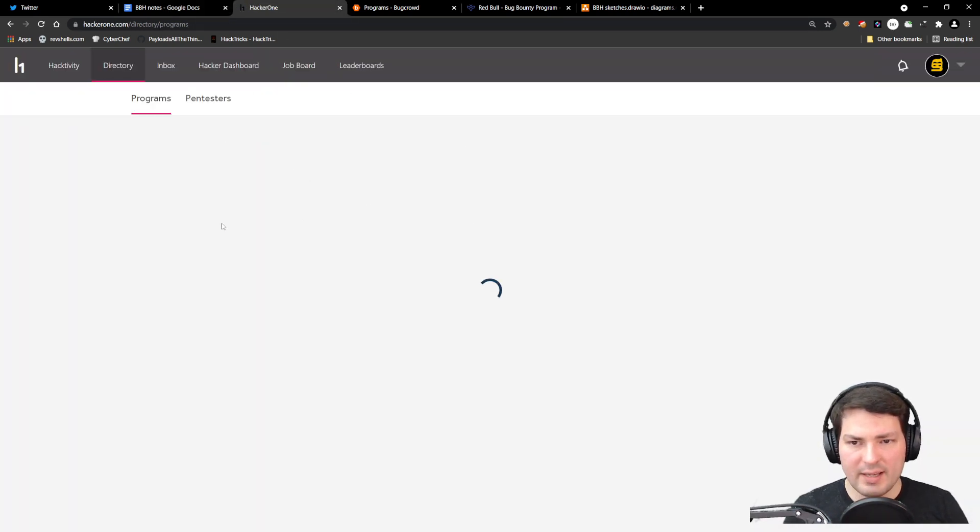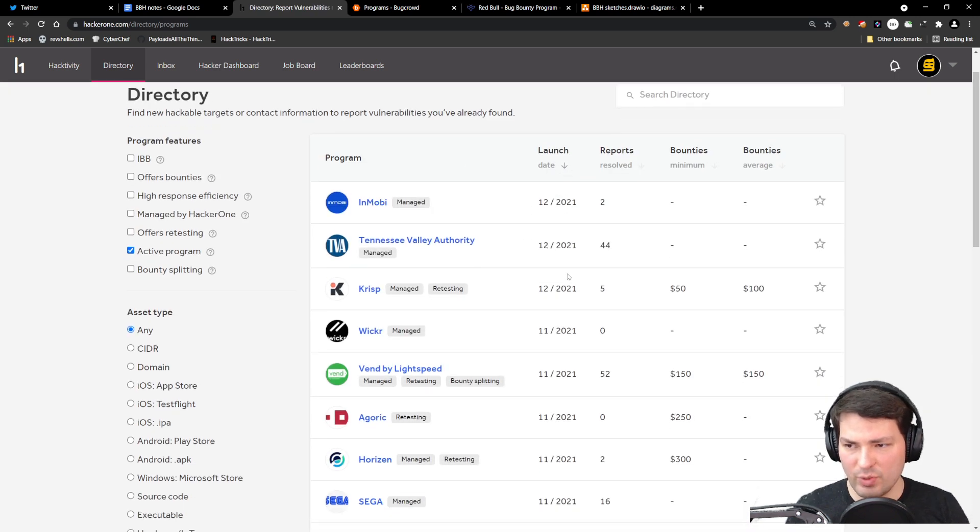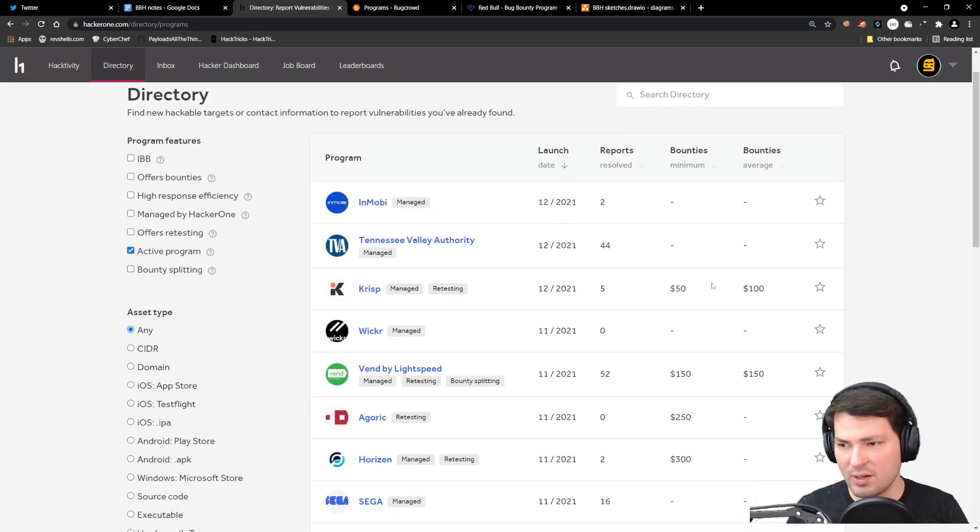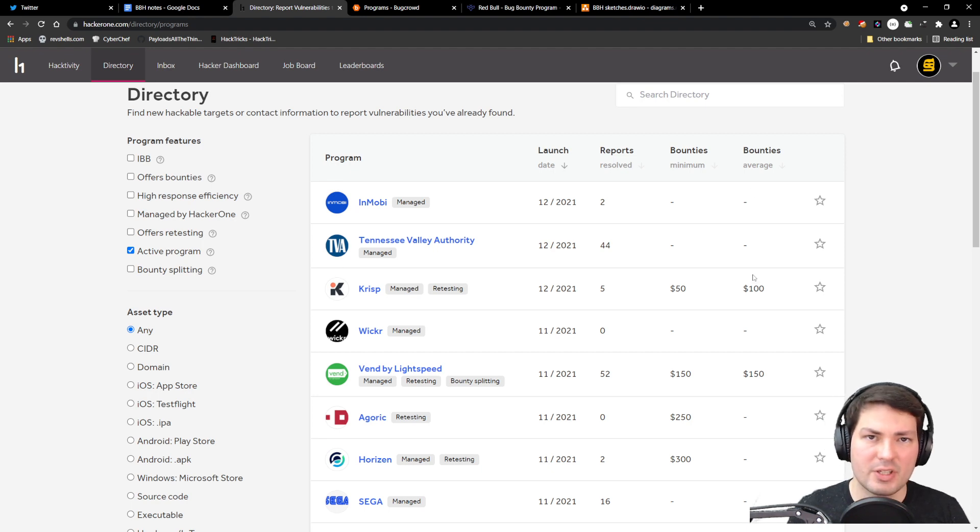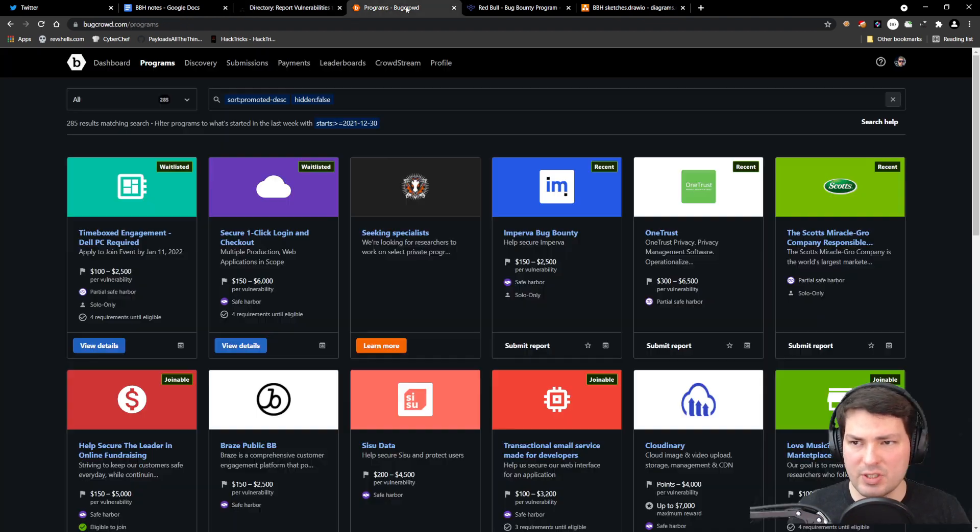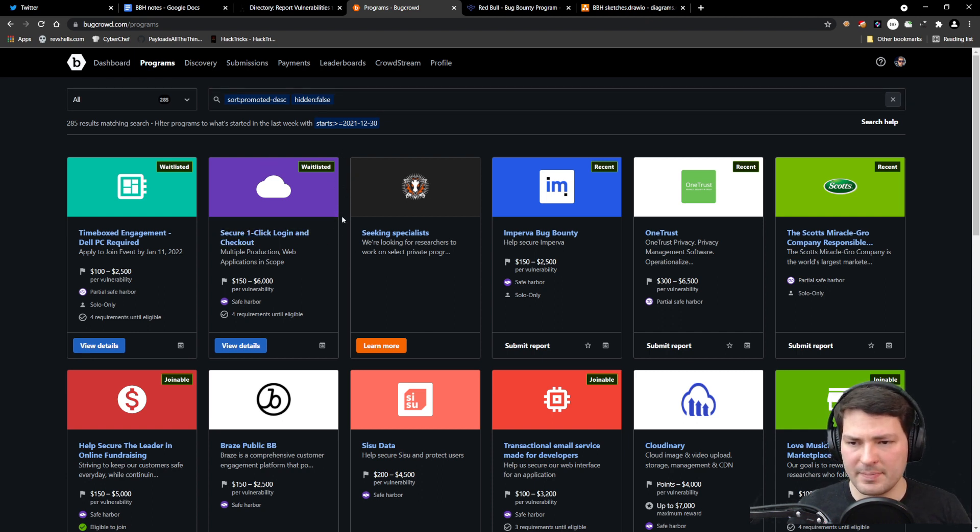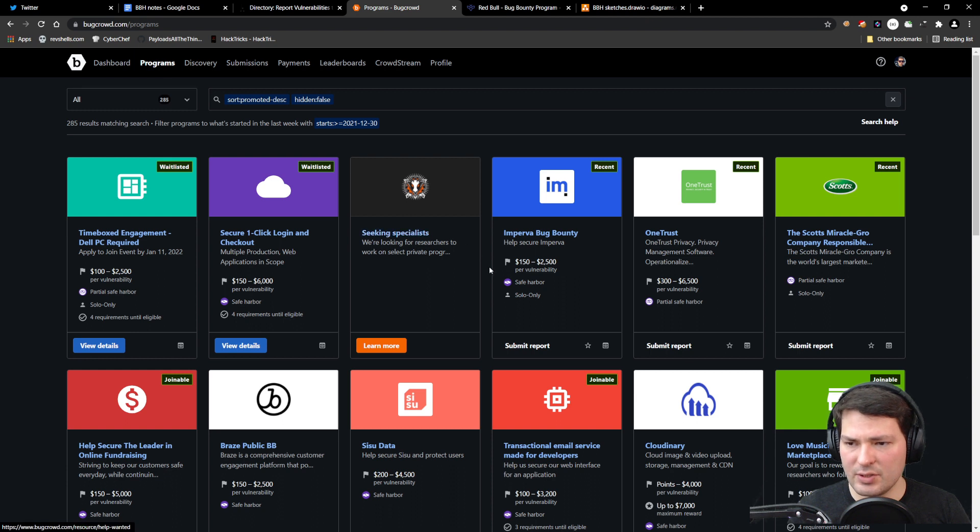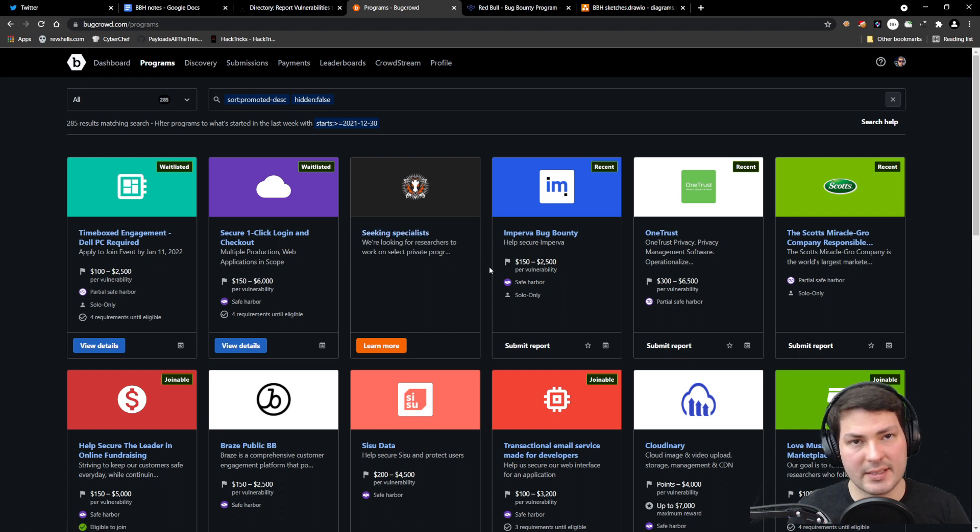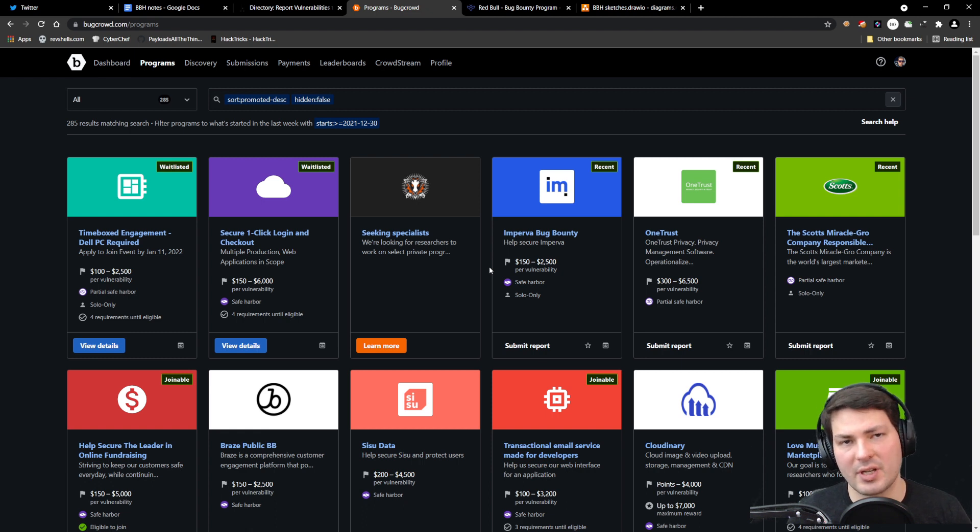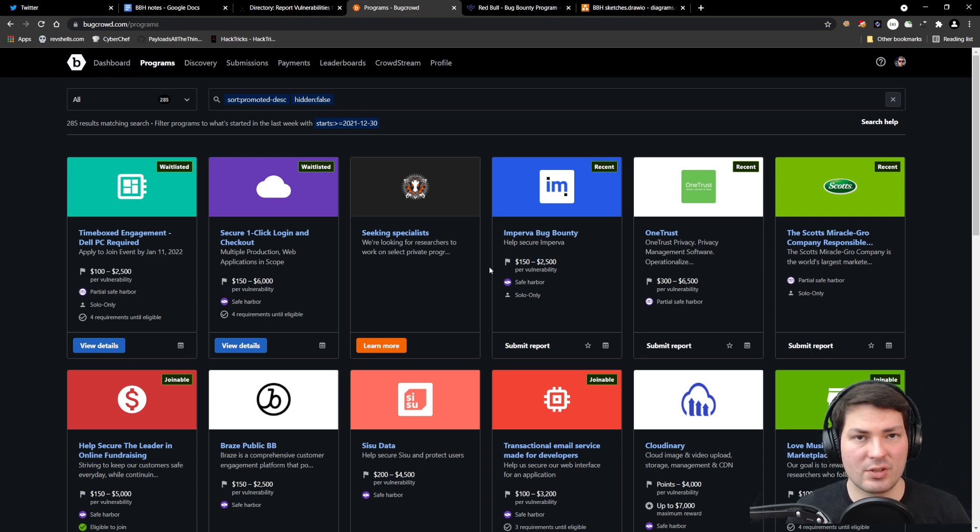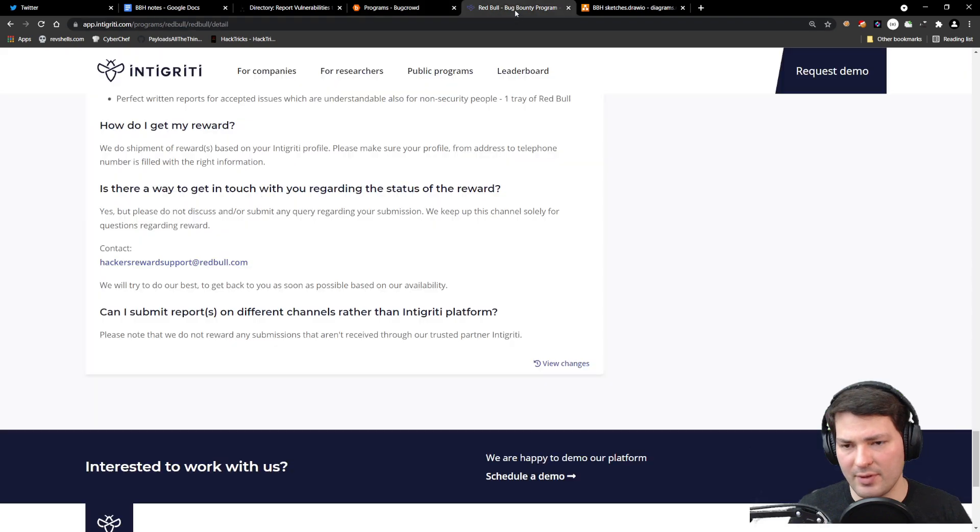HackerOne has a directory where they list their programs: when they launched, how many reports there are, bounty minimum and average. Make yourself familiar with each platform—they all look similar. You can also look at statistics like how many reports, when the last report was resolved, average resolution time.